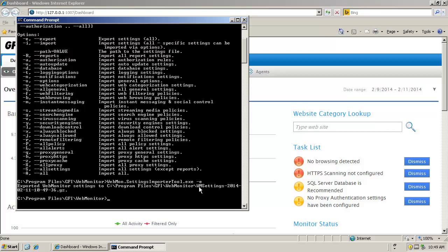This will export all the information to a file and when the tool finishes, it will list the file which stores our configuration. In this case, it is called WMSettings-2014 and a sequence of numbers.